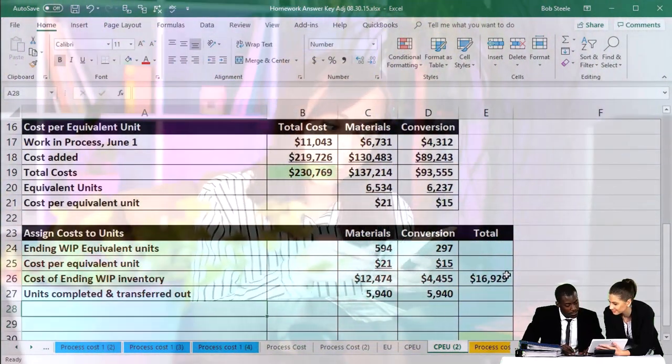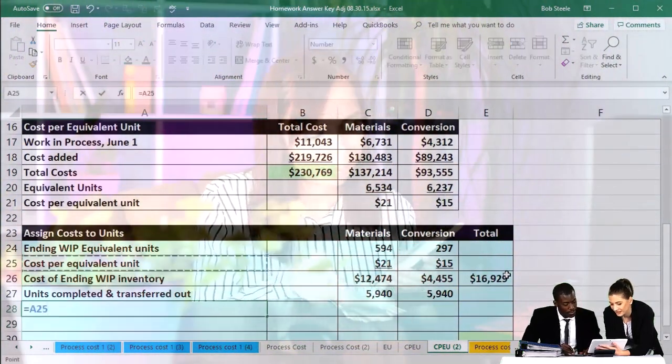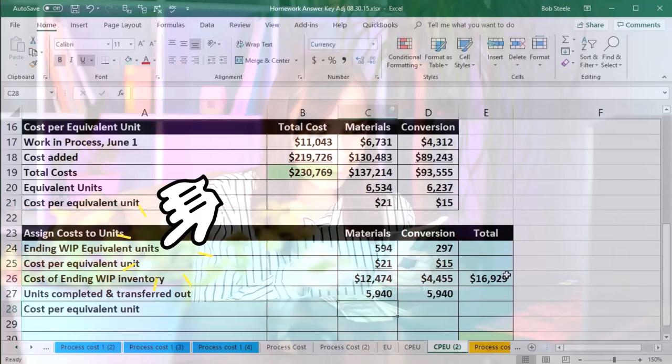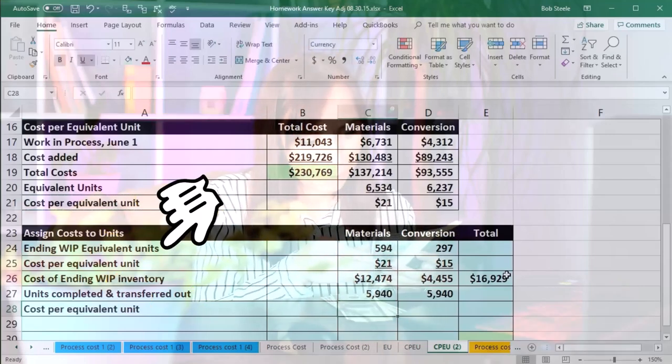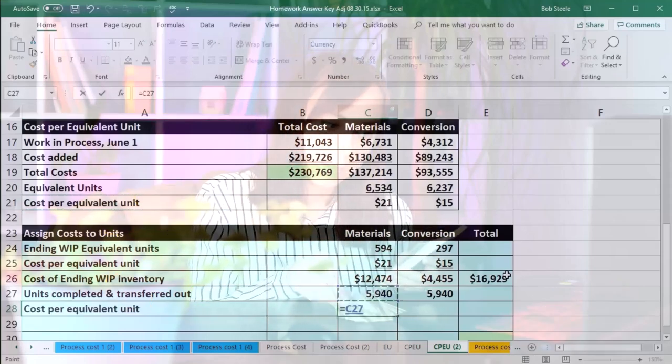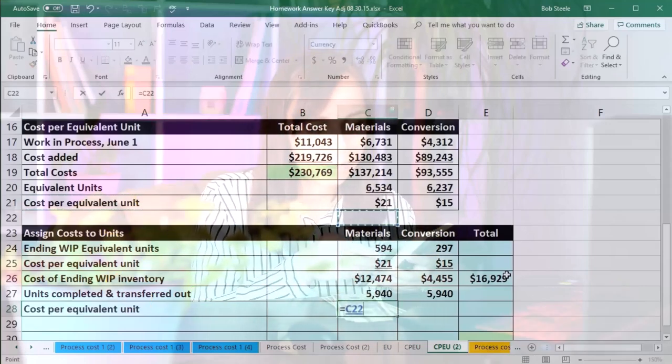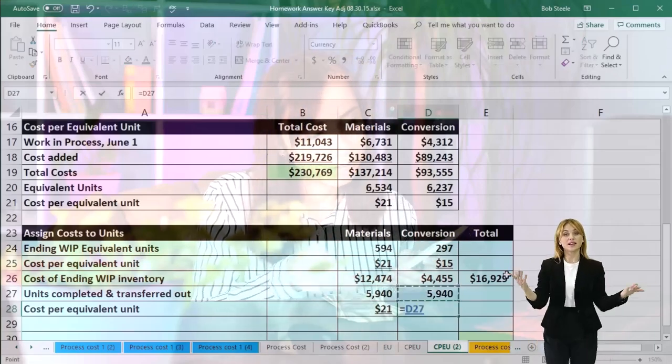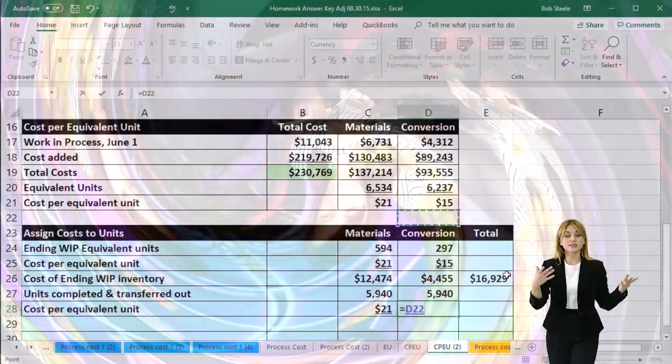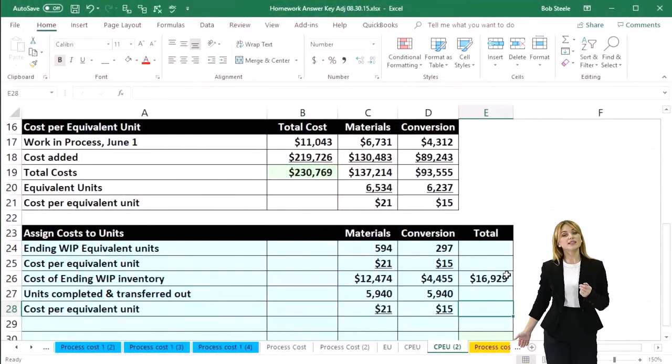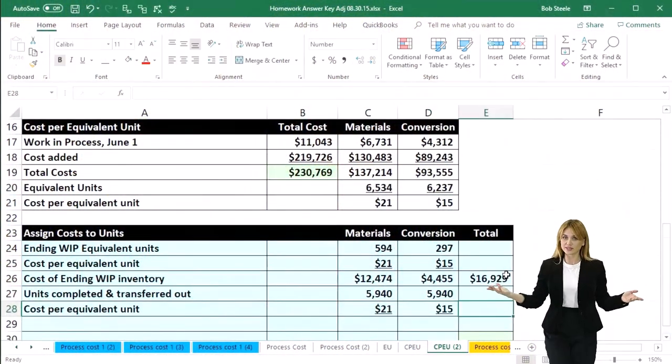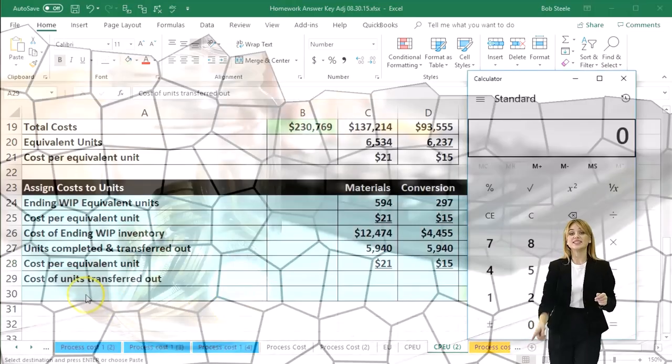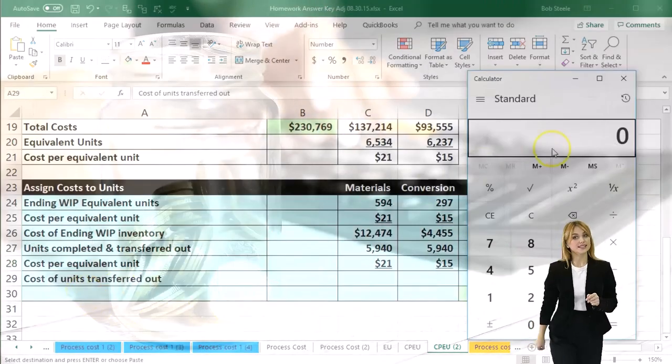And then we're going to take once again the cost per equivalent unit, which is this number - same cost per equivalent unit - it's the $21 and the $15. And then we'll multiply those items out, and that will be the cost of units transferred out, the cost of the units that are no longer in our department.